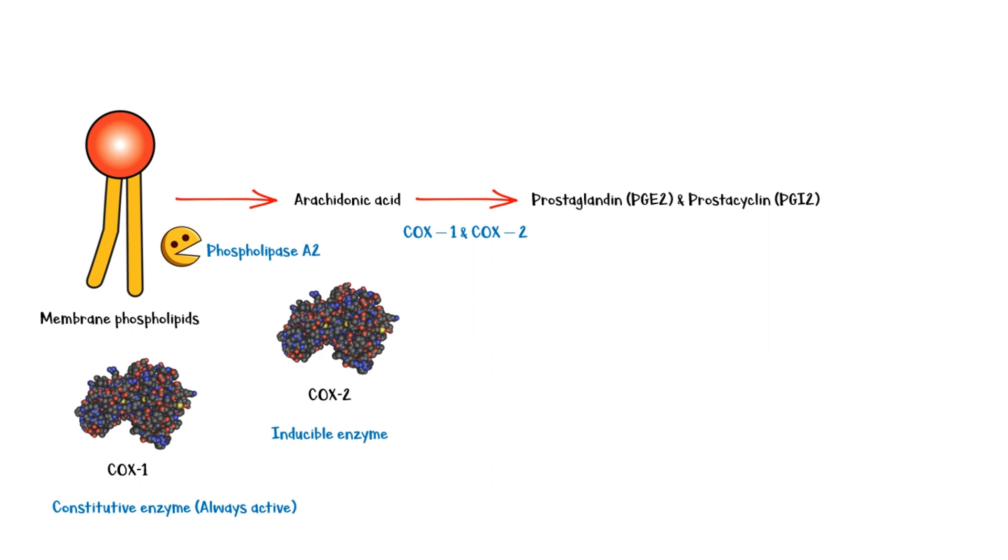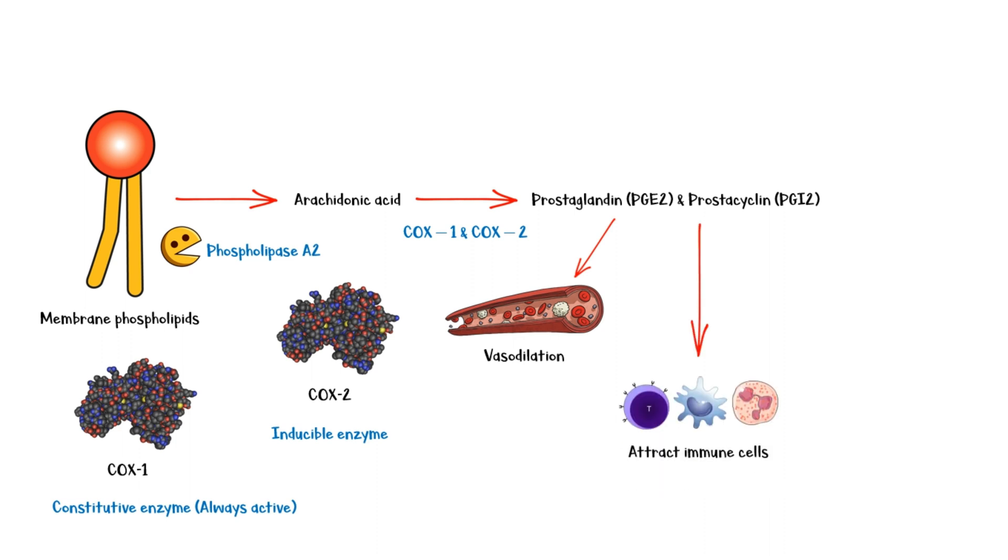Once released, these substances cause vasodilation and increase blood flow to the affected area. They also attract immune cells to the site, especially neutrophils, macrophages, and lymphocytes, and further aggravate the immune response.